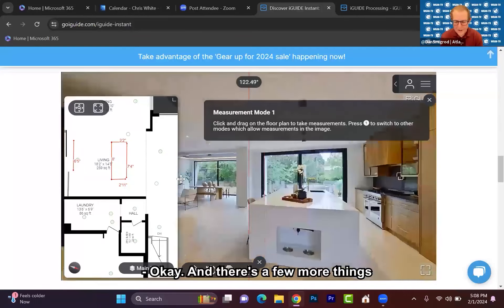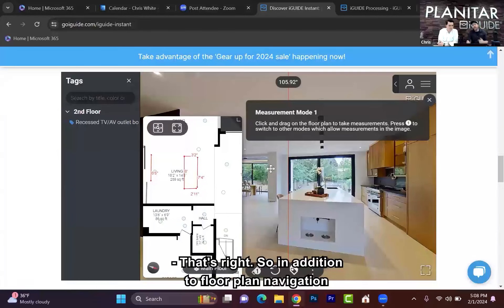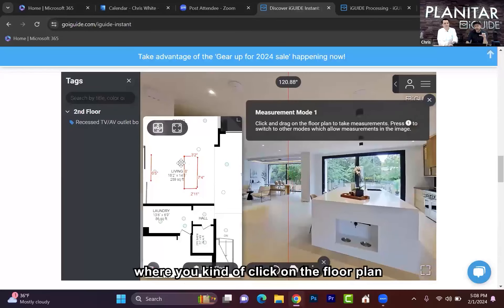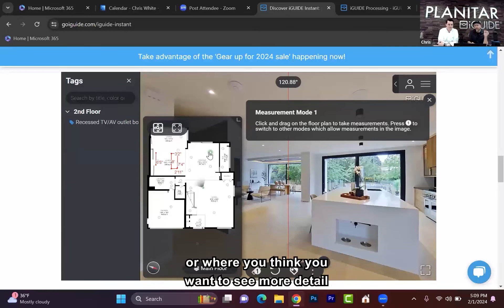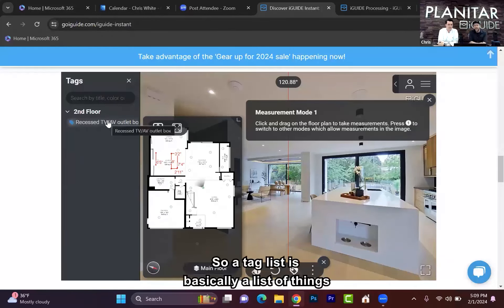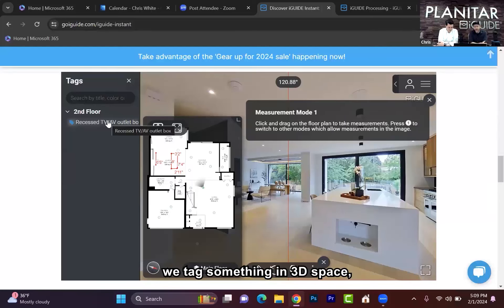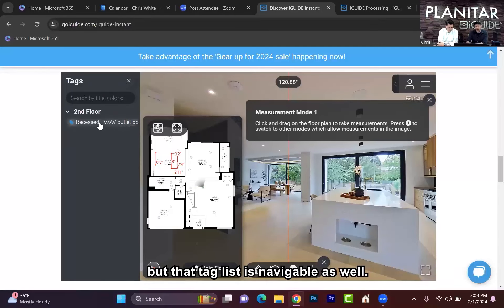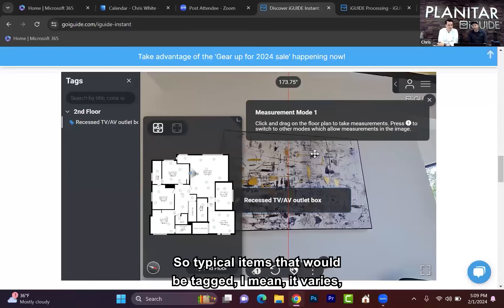There are a few more things you can do within an iGUIDE Instant. So in addition to floor plan navigation, where you kind of click on the floor plan and you go where you want to go based on room labels or where you think you want to see more detail, or navigating via the visuals, we also have a tag list. A tag list is basically a list of things that you've identified in the home — we call them tags because you tag something in 3D space. That tag list is navigable as well; if I click on the tag list it will take me to anything that's been tagged. Typical items that would be tagged include